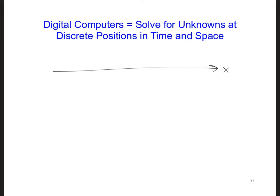To keep things simple, we're going to assume a regular grid where we have the same distance between each location where we solve for the unknowns. Let's call each of these positions i, i plus 1, i plus 2, and so forth, and we can also have i minus 1. The distance between each of these is delta x, so each of these delta x regions corresponds to one grid cell of our model.